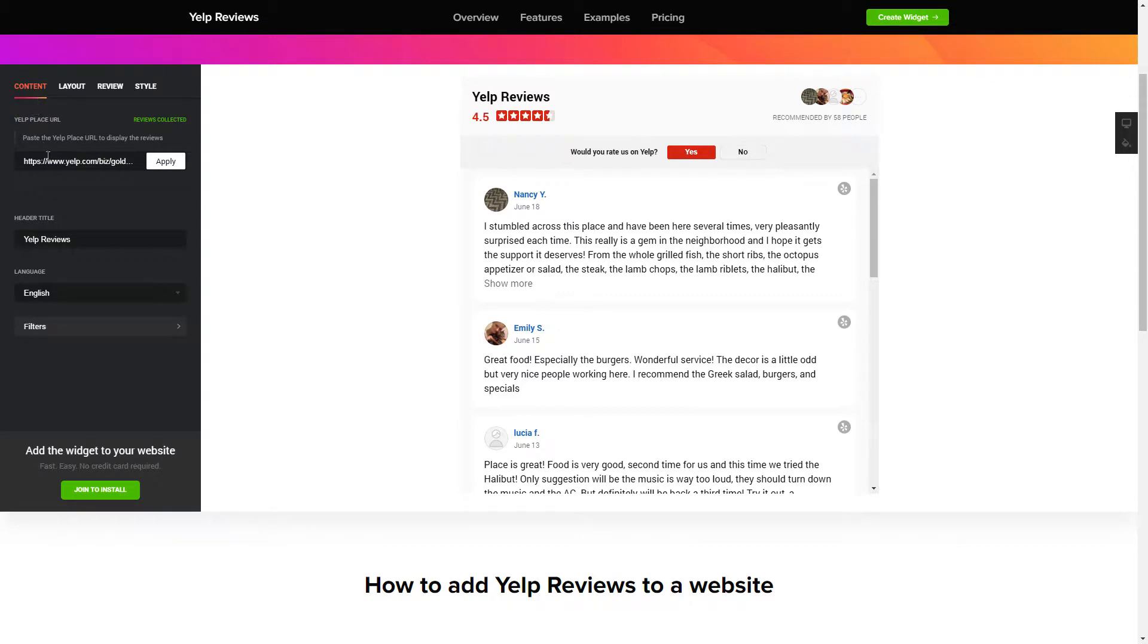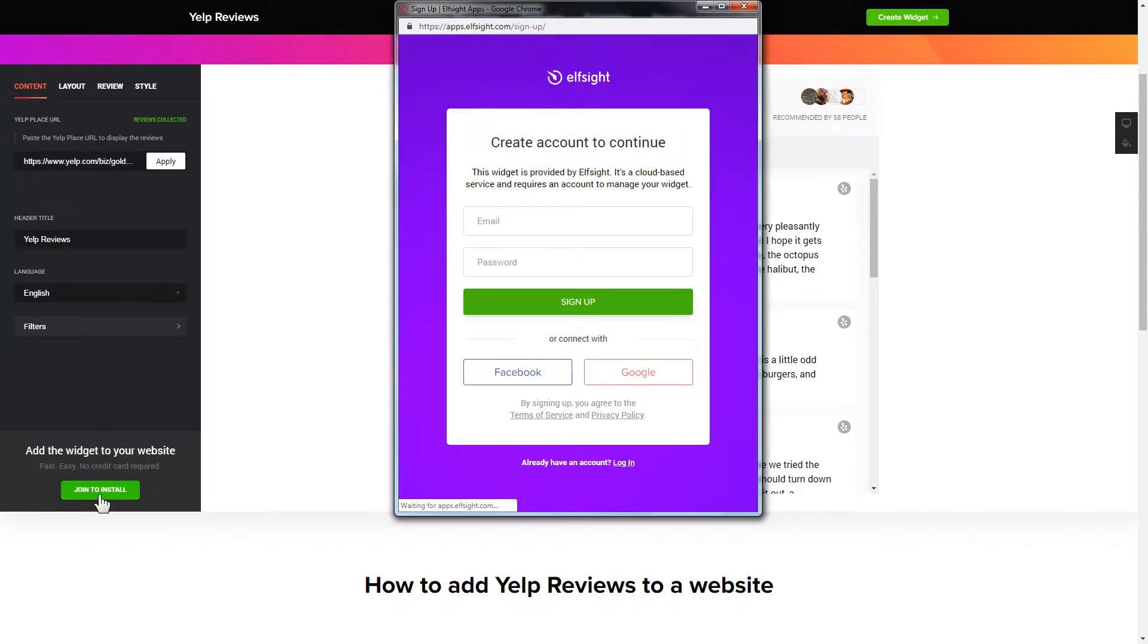Click join to install to add the widget to your website. Log in or sign up to Elfsight Apps. This is free, no credit card required.